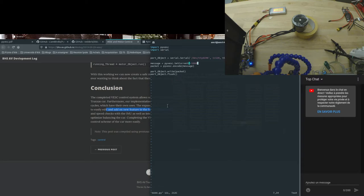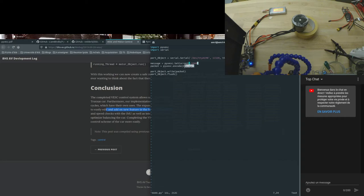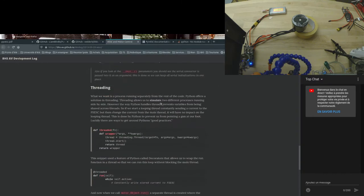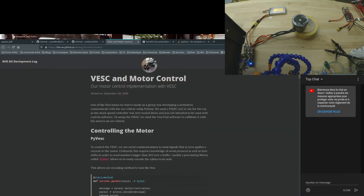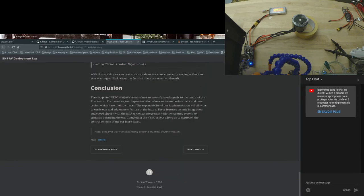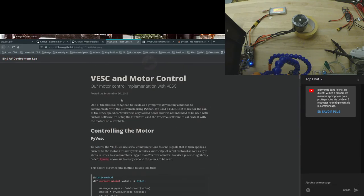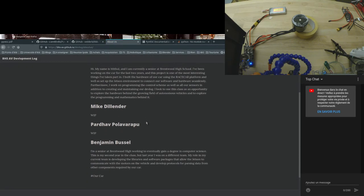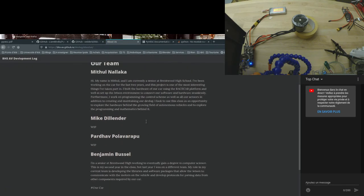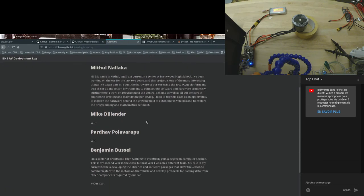Then we need to create a message: pyvesc.set_current. This message will be encoded and then we will write it through the serial connection that we have initiated here, based on this work which is quite new from BHS AV development log. So thank you. Here, go to the team page.